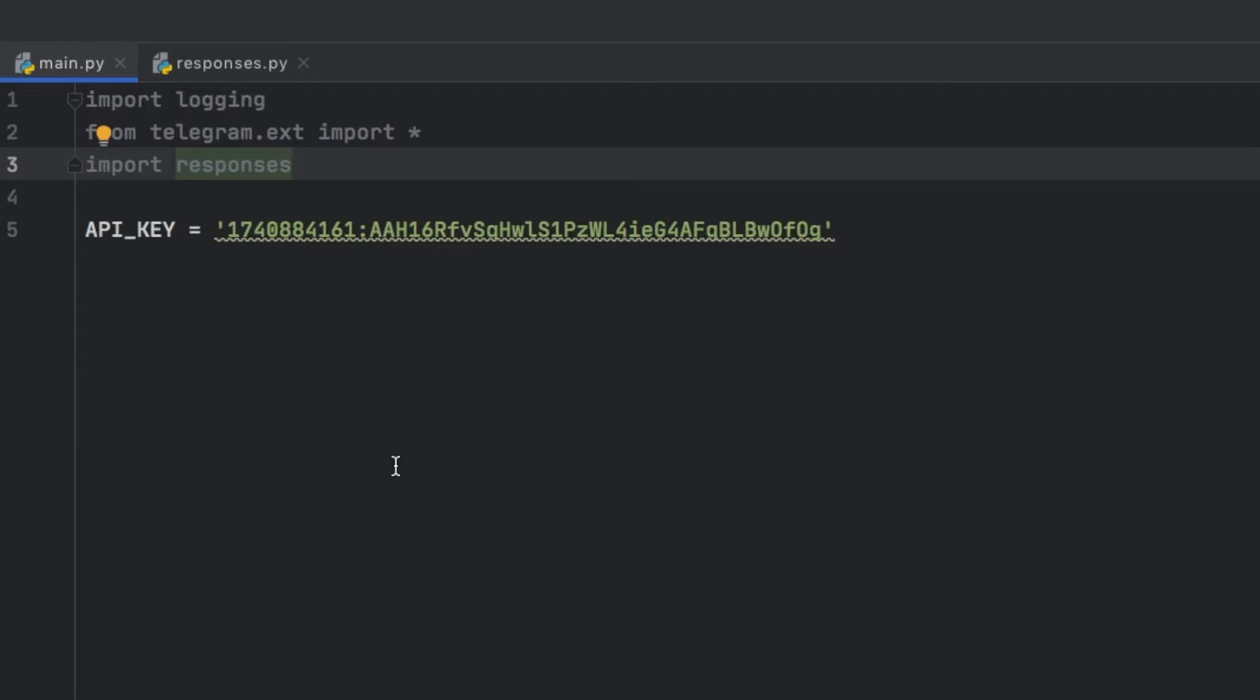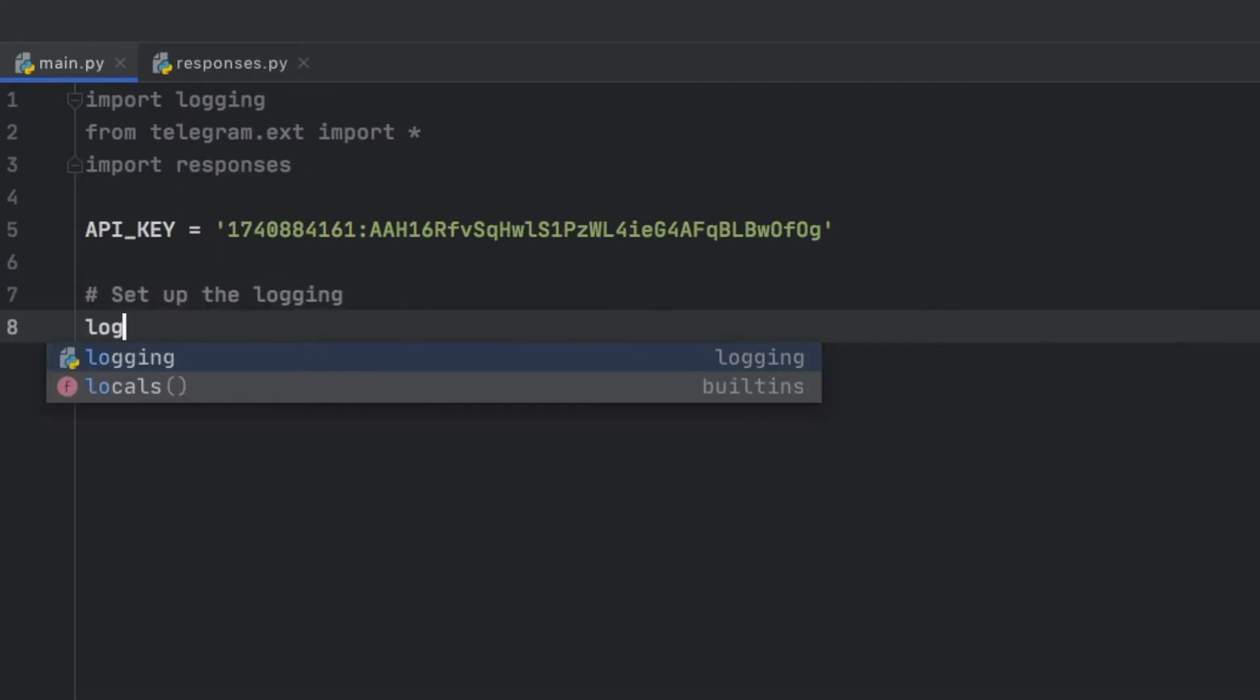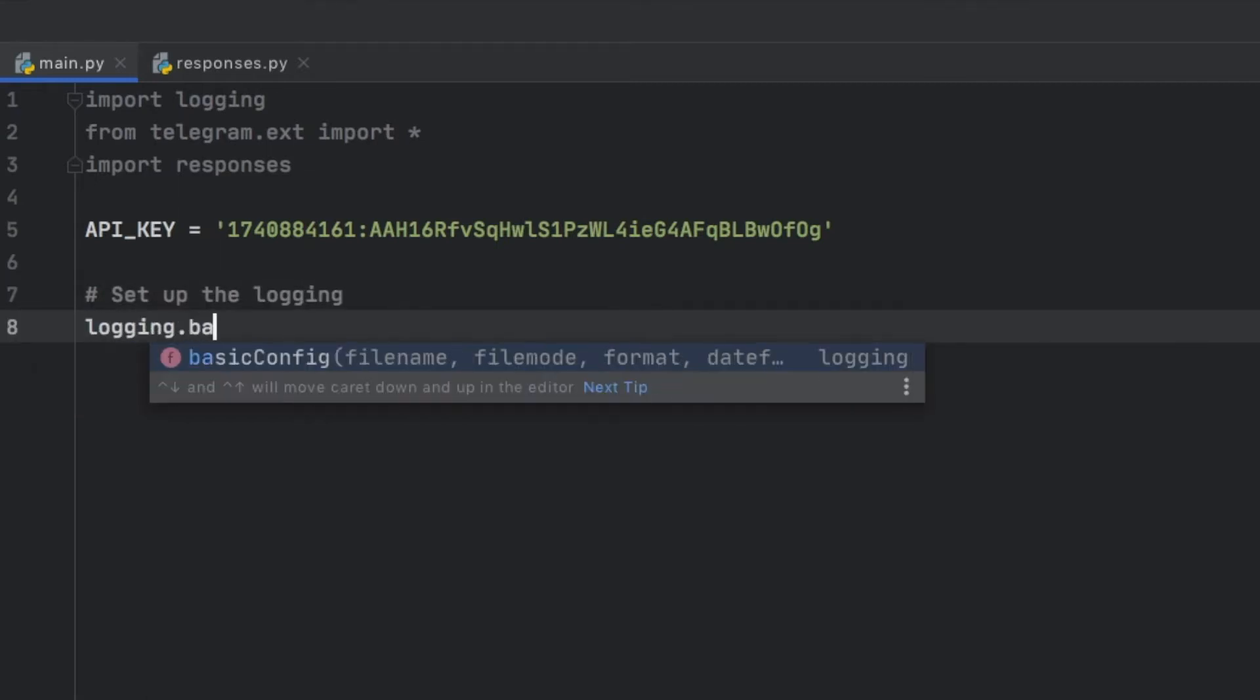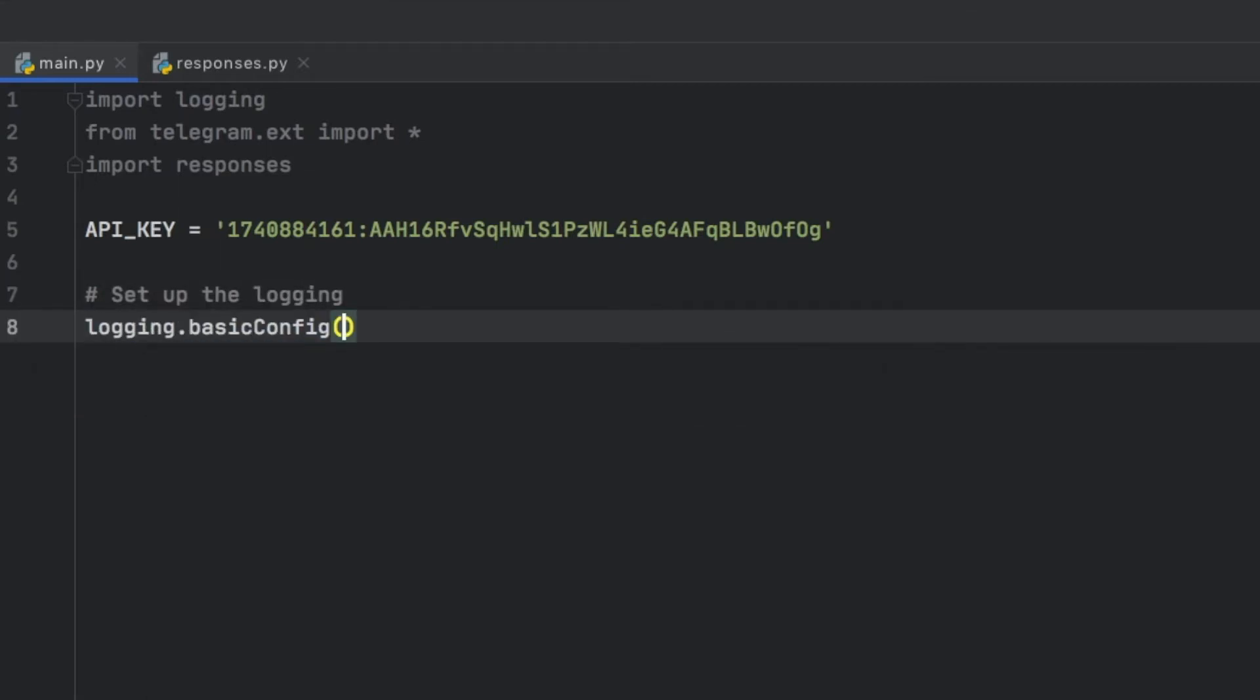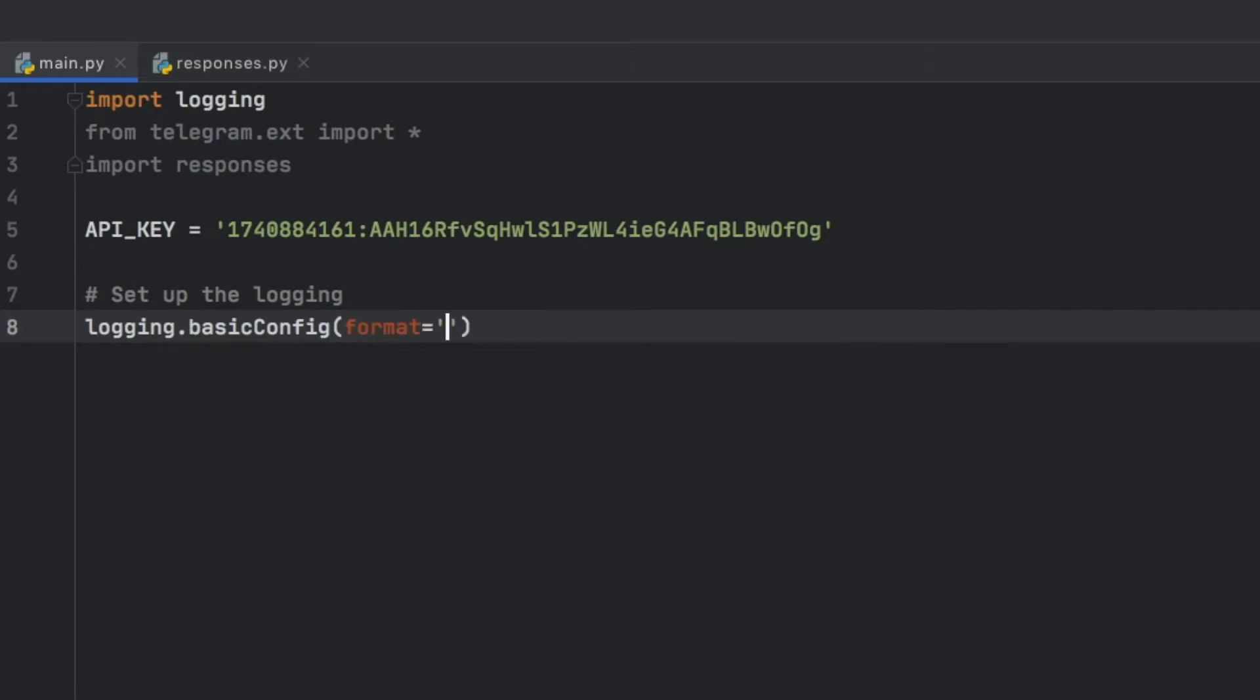The only thing we're going to do here is set up the logging. We're going to create a comment that says set up the logging, and we're going to type in logging.basicConfig. We want to give it a format which is going to start with the date and time, so we're going to give it a percent symbol and type in asctime and provide an s right after that followed by a dash.